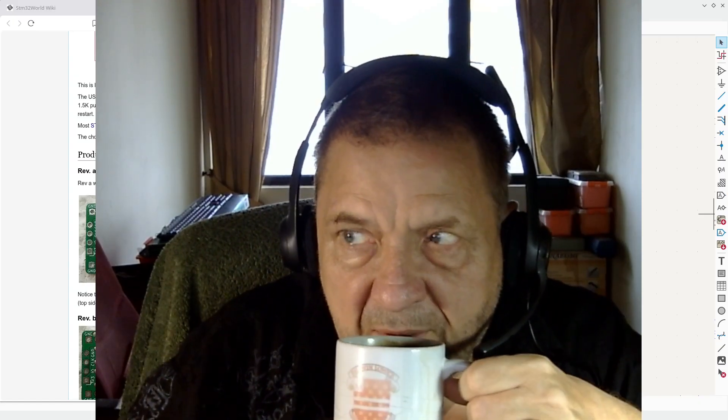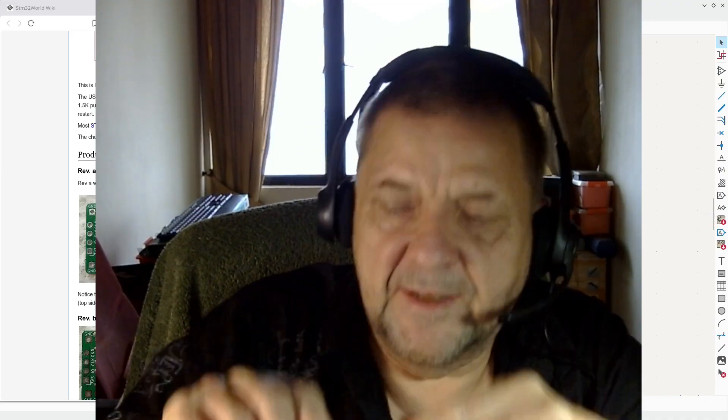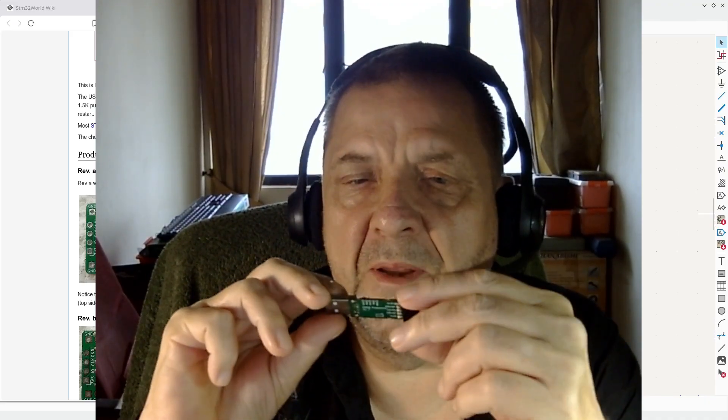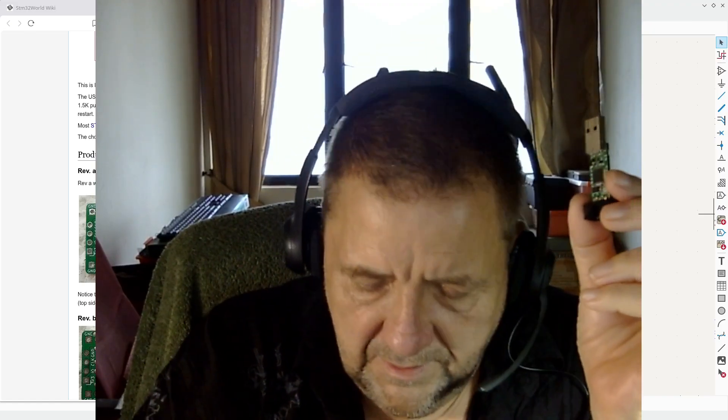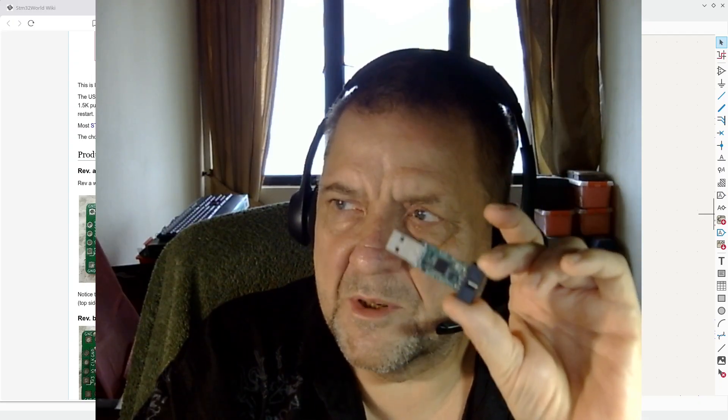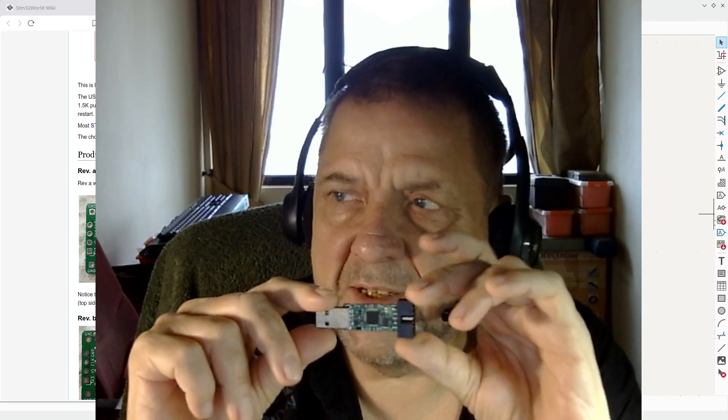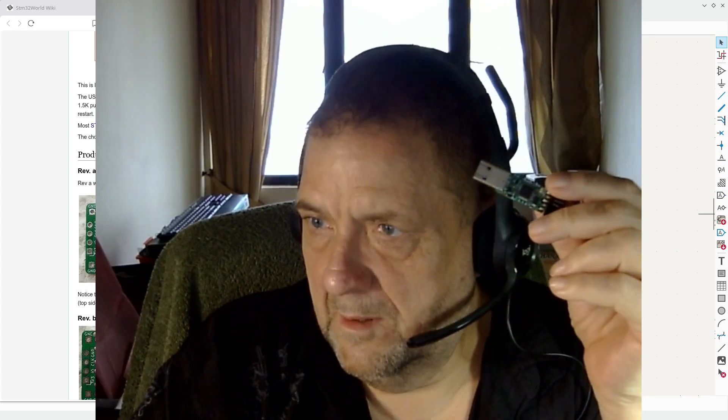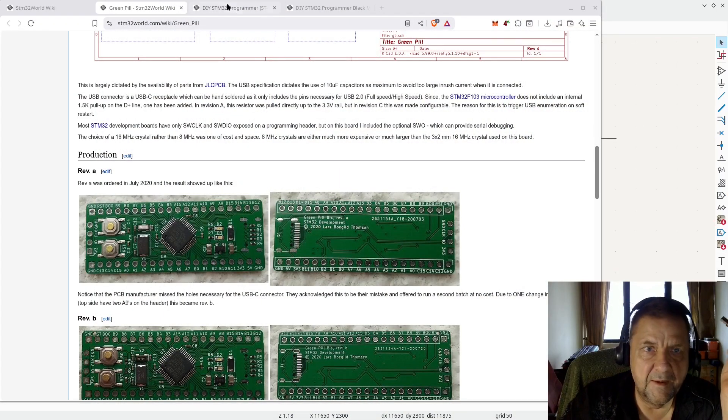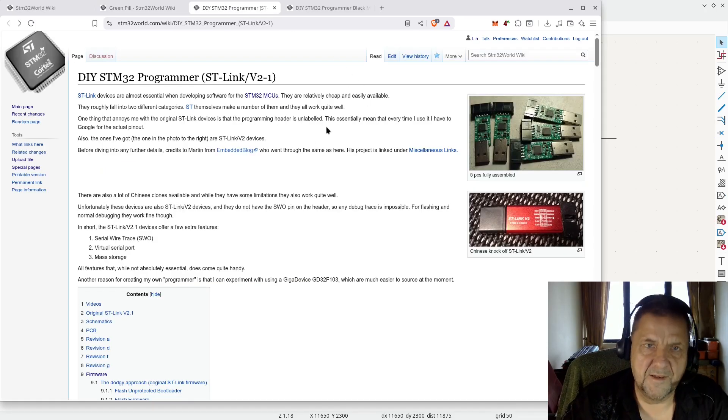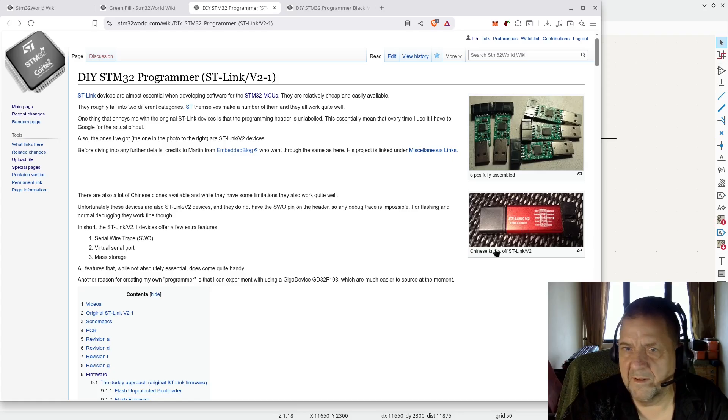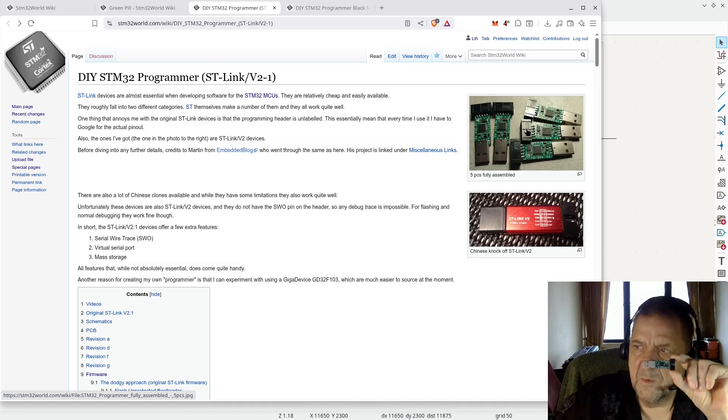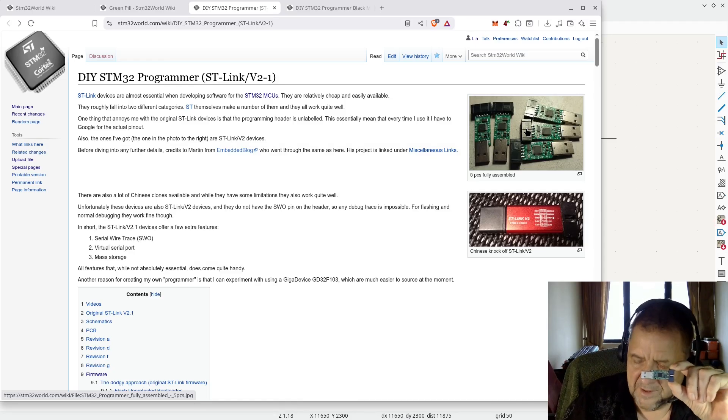I then started using these Chinese clone ones, which were not bad, really, but they have some missing features that you find on the newer ST-Link, so I decided to make my own ST-Link. And if you have been watching these videos, particularly the ones where I use the black pill board, I'm always using my own programmer.